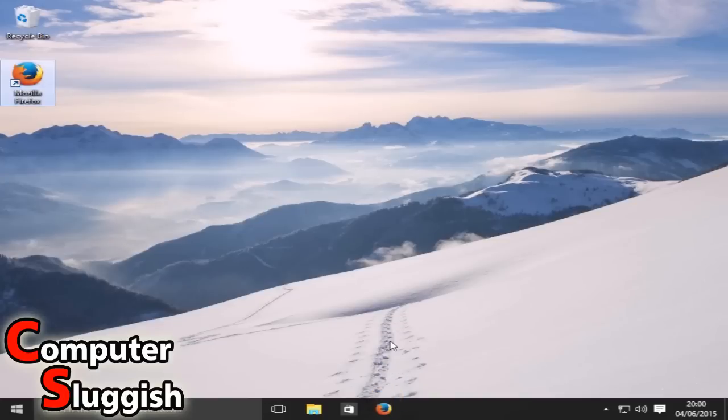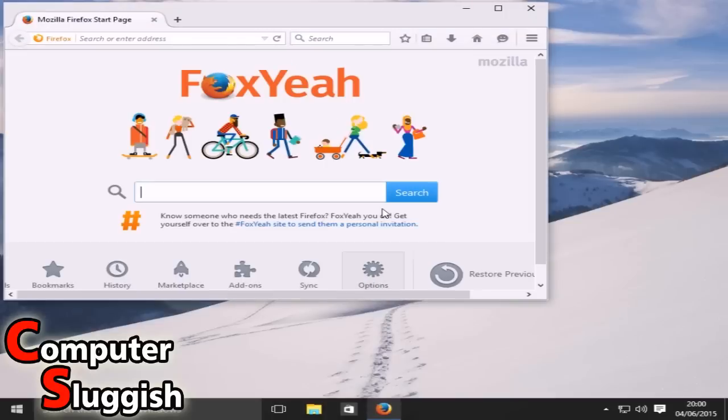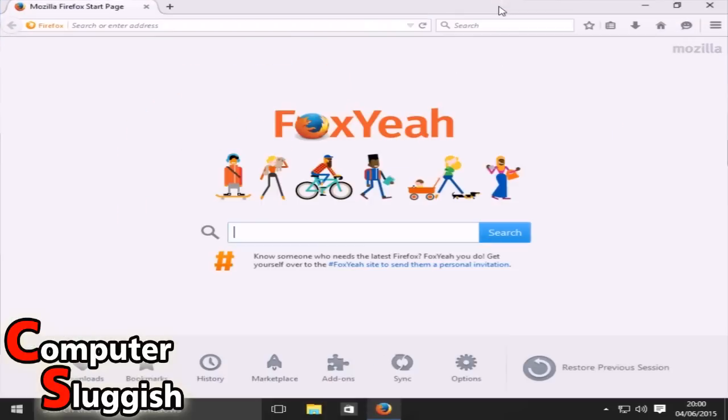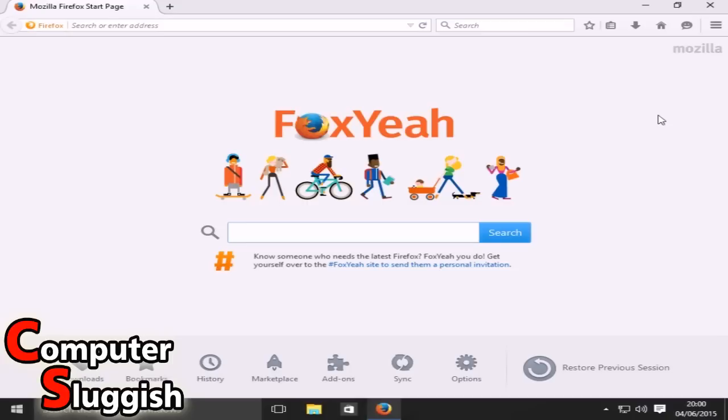And there you have it. And that is how you install Firefox to Windows 10. I hope this tutorial helped. Remember to hit that like button and subscribe for more awesome Windows 10 tutorials.